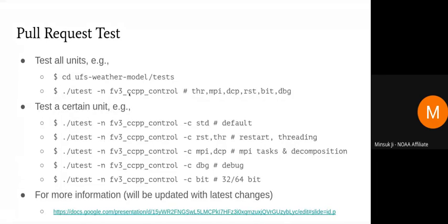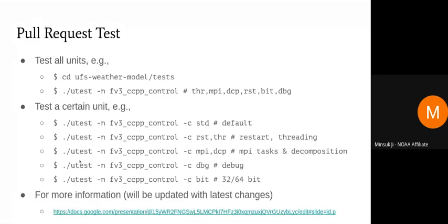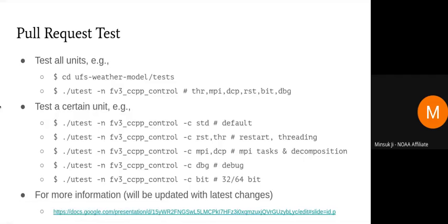Here are some examples — you can pick selected unit tests. For example, if you just want to test restart and threading, you can specify RST comma thread, and that will run only those unit tests. More information is available at the link shown here. There have been some recent updates, so the link will be updated in the near future.